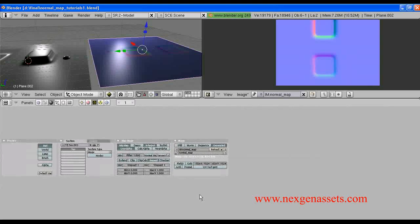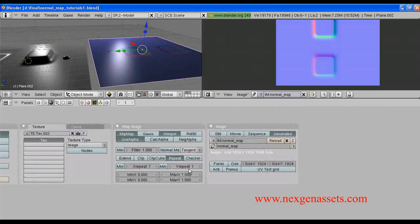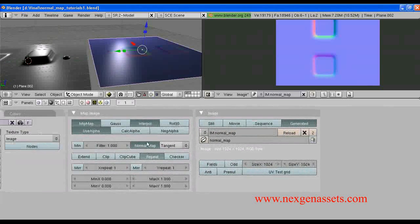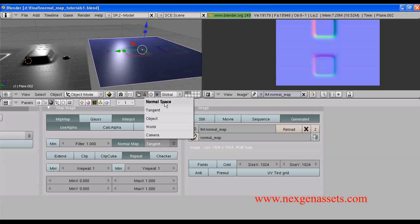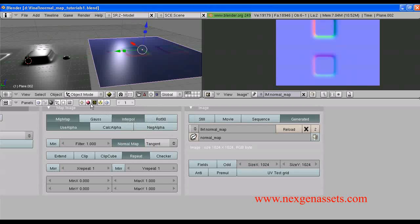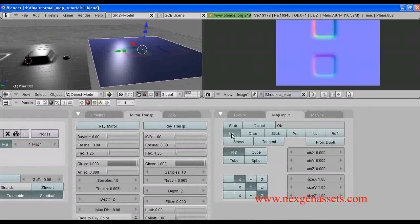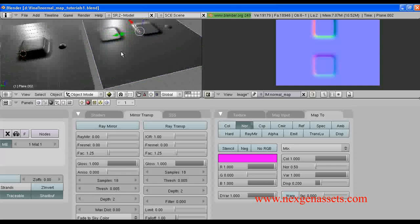And it is very important: we have to turn on the normal button. We have to turn it on — if we do not turn it on, we are not going to see any normal information in the render. So, it must be turned on. Next, in normal space it must be set to tangent — not object or world, it must be tangent. Next, get into the shader panel. In map input it must be UV. In map to, it must be normal. Now, turn off the color.